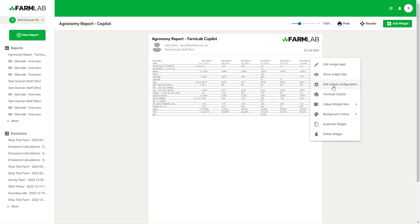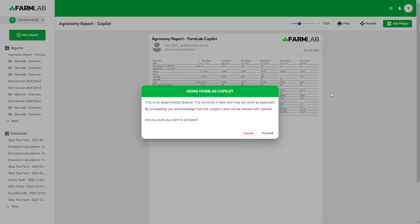So we start up here in the top right hand corner — we can hit FarmLab Co-Pilot. It's a funny little icon; if I tap that, a prompt comes up. Now this is important: it's an experimental feature. We send the data and we use ChatGPT or OpenAI to analyze that data.